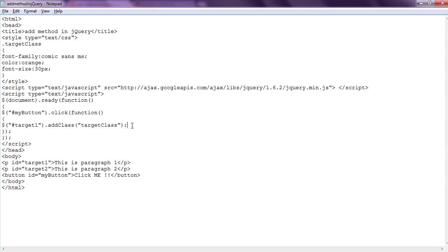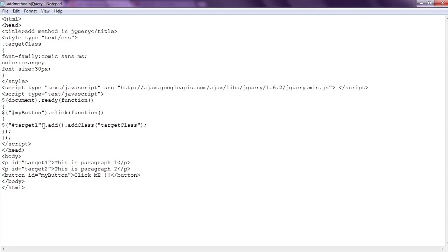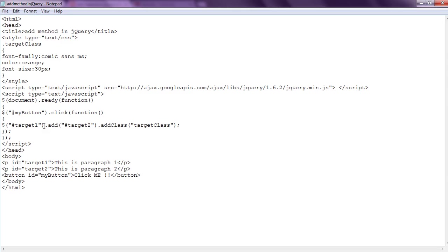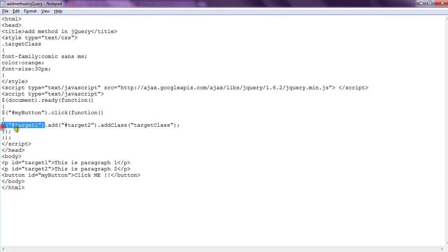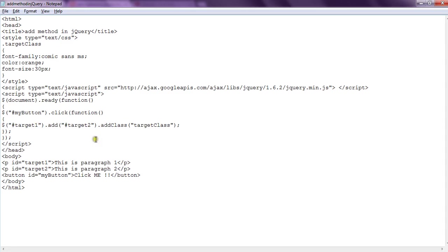...so we don't need to write this code again. We are going to just add another object to this, and we say add element with ID target2. So what it will do: it will select the target1 element - this is one object. It will select the target2 element - this is another object. And it adds both these objects and creates a third object which is a new one, and applies the CSS class to it.